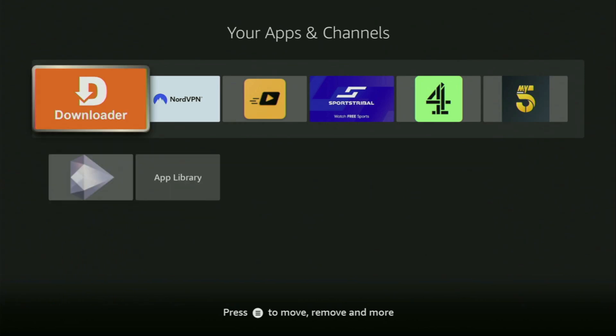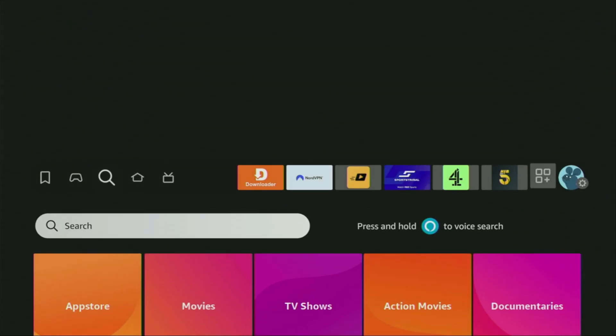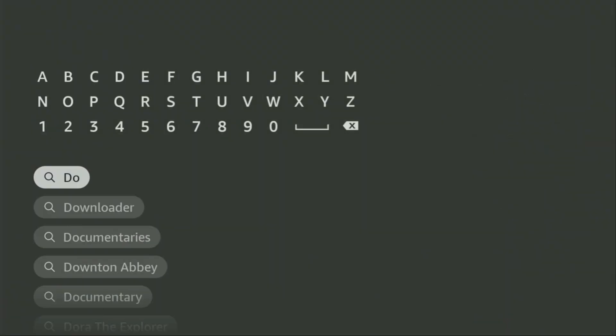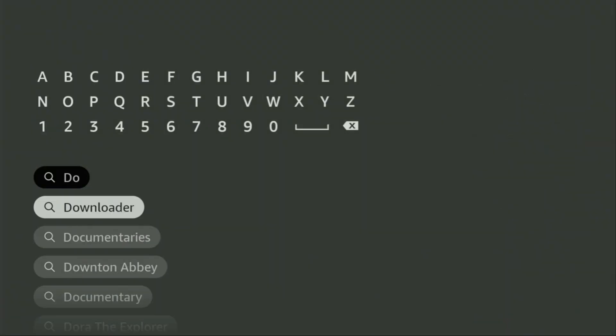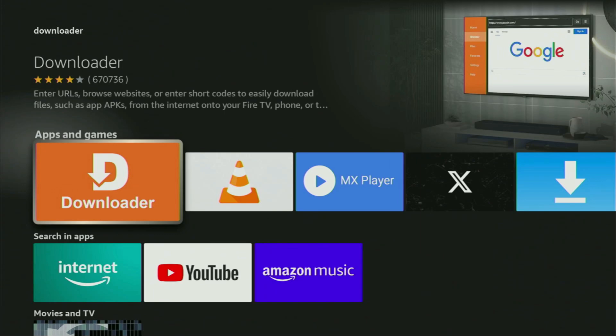First of all, you'll have to get an app called Downloader. You can actually get it for free from the official Amazon App Store. We'll just go to search on your device and start typing Downloader in the search bar. And as you can see, Downloader has already popped up for us at the bottom, so click on it — that's the app you need to get on your device.